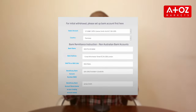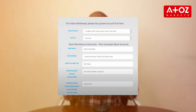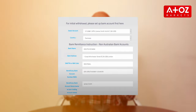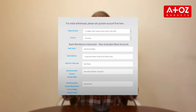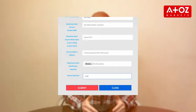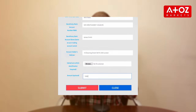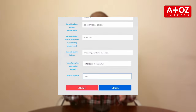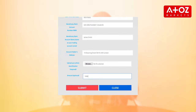Now grab your coffee, because the fun part comes. Insert those essential details: bank name, bank address, SWIFT or ABA code, IBAN, bank account name and residential address. And don't forget to upload a photocopy of your ID or passport — they need to know it's really you.